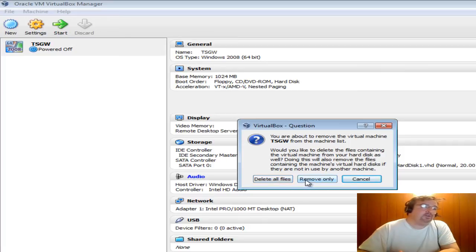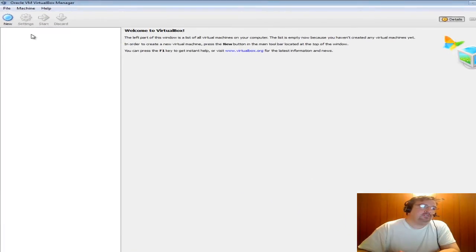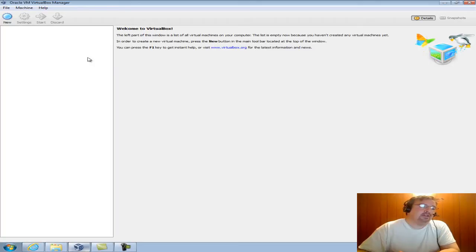If you click Remove Only, which is what this video is about, if you click Remove Only, what it's going to do is it's going to just remove the configuration from VirtualBox Manager. In order to get that back, it's pretty easy.